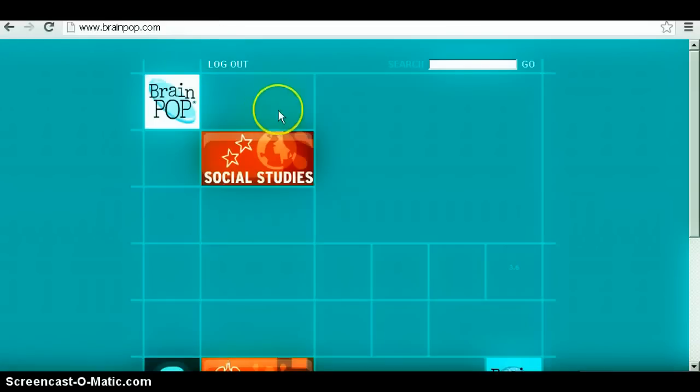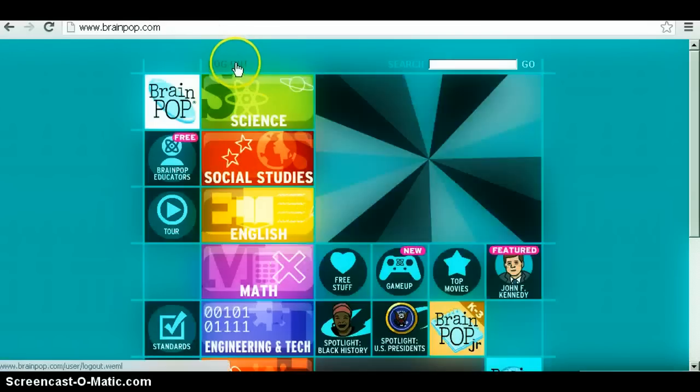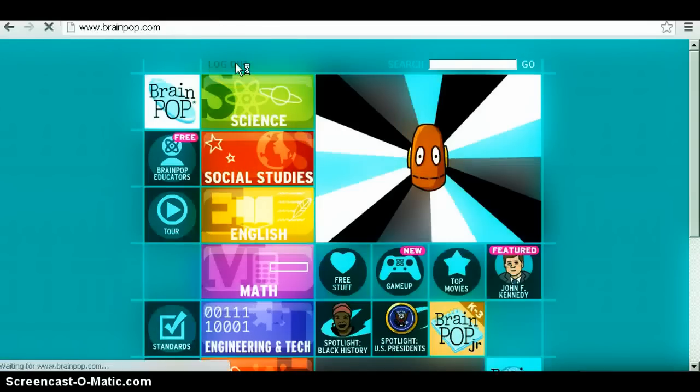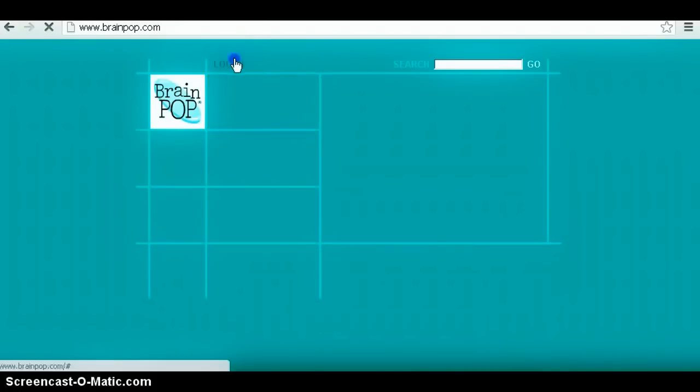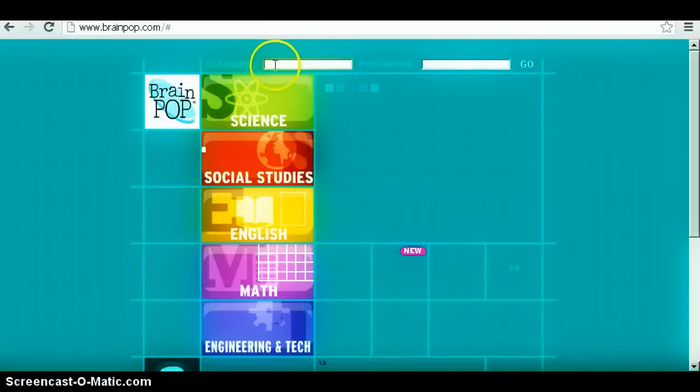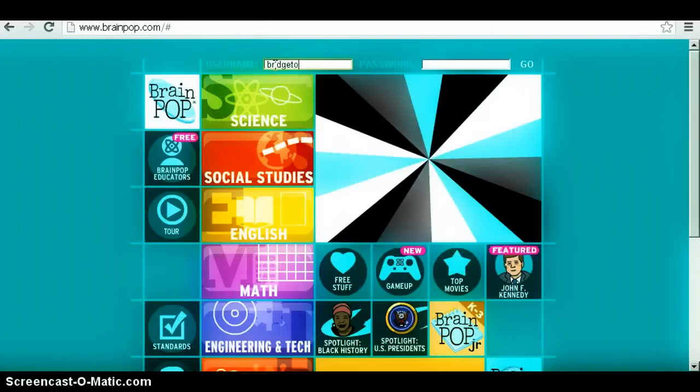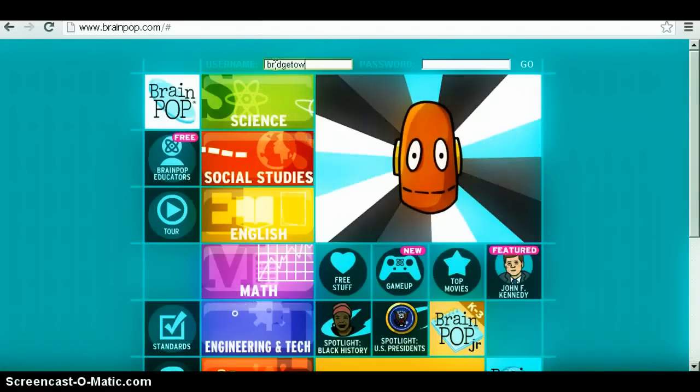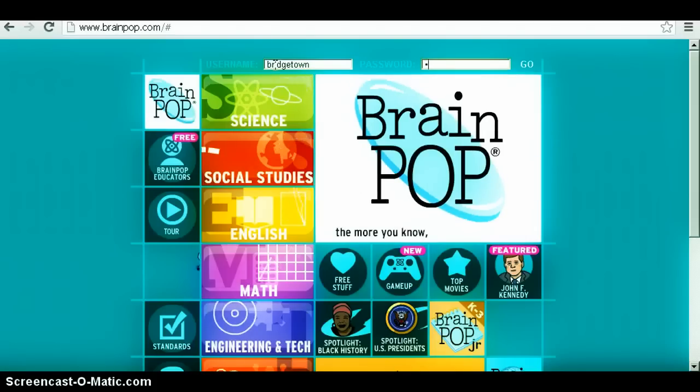Once you hit enter, it will take you to their website. You can either log in or log out or make a new account. I'm going to log in to show you guys what to do. You type in your username and password.